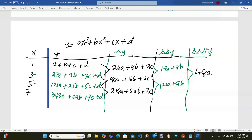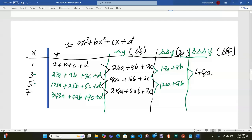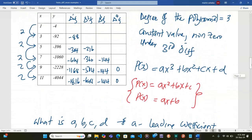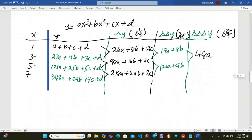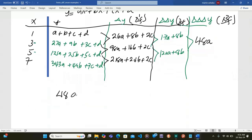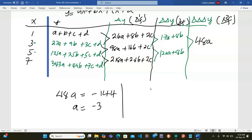Going back to relate: the third difference from the symbolic expressions equals 48a, and this corresponds to the constant value of negative 144 we obtained from the table. Therefore 48a = negative 144, which gives a = negative 3.